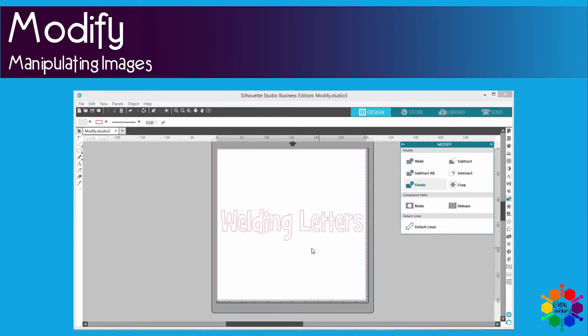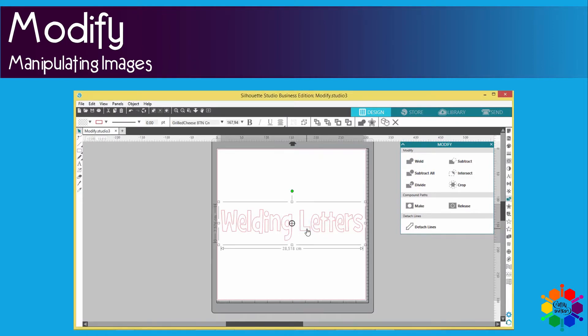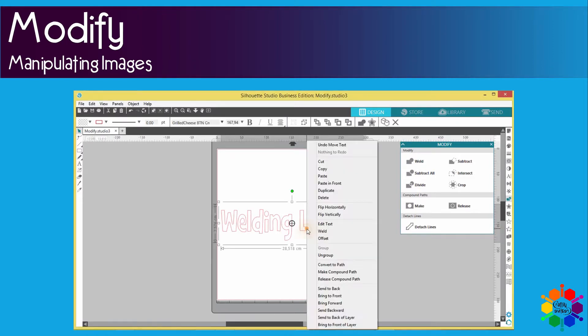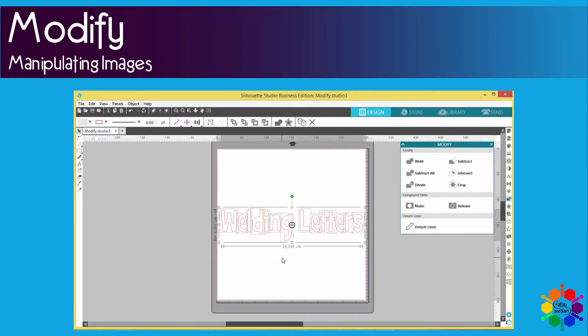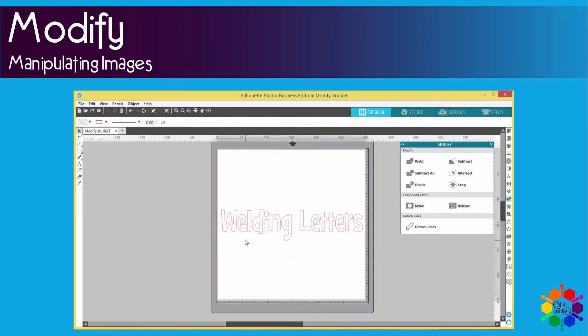So to weld letters you must first do the following. You must type your two words, click on the two words, right click and say ungroup so that each and every letter is not in a group like a font type of word image.